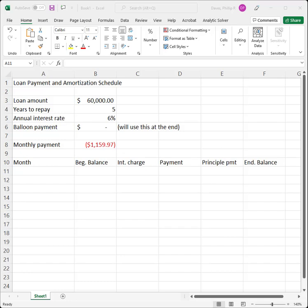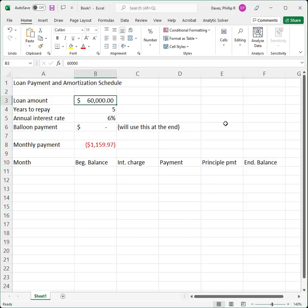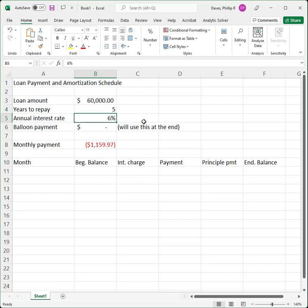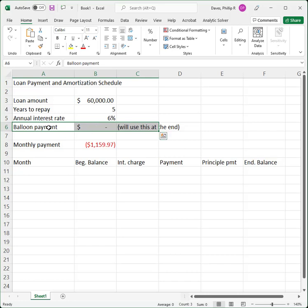In this video I'll show you how to construct a loan payment and an amortization schedule to go along with that loan payment. Suppose that we want to borrow $60,000. We're going to repay that $60,000 over five years at an annual interest rate of 6%. I'll talk about the balloon payment at the very end — for right now we're not going to use that.